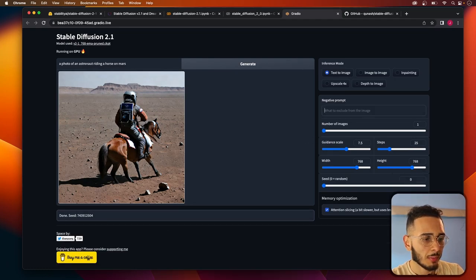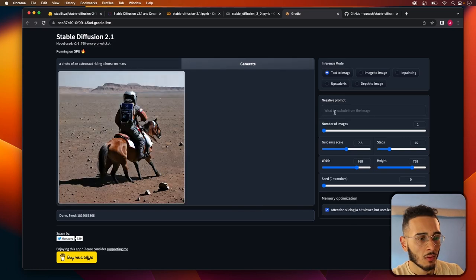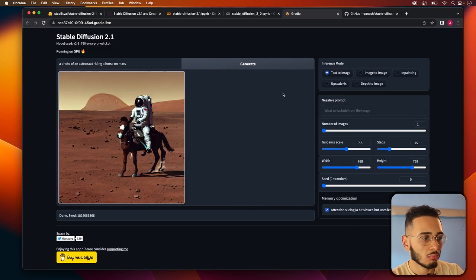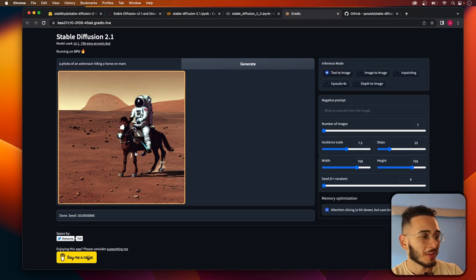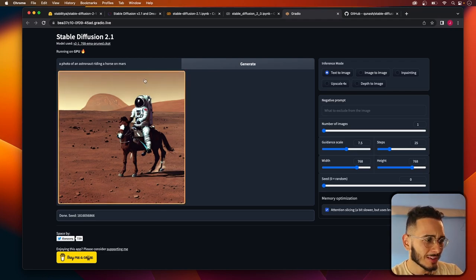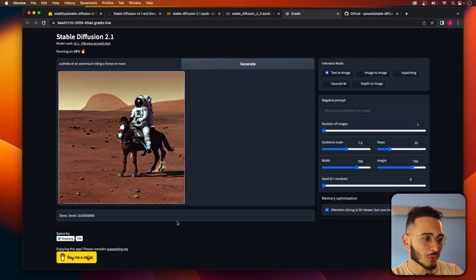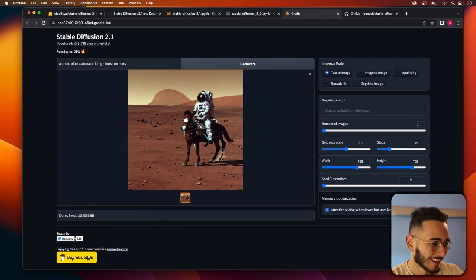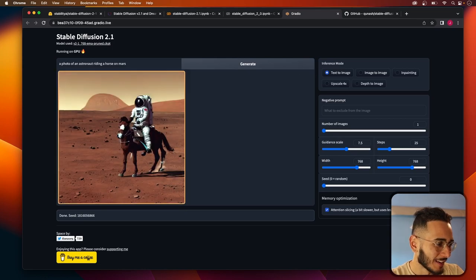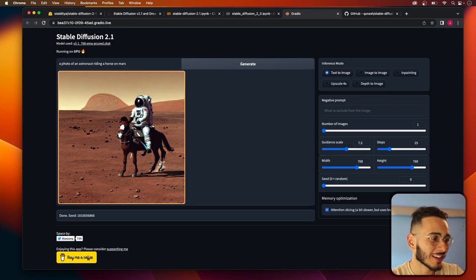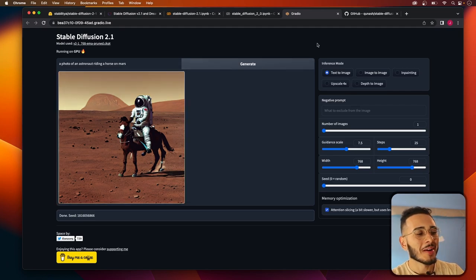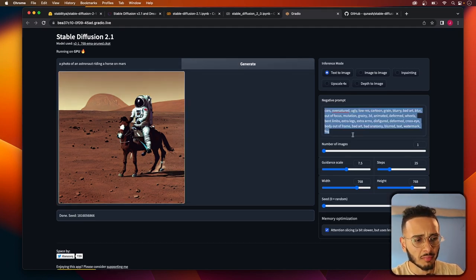And what happens if you remove the negative prompt? Oh, oh. You see the difference? This looks very cartoony, like kind of early 2000s internet photo maybe. Is that an extra leg? What the heck? Yeah, that's the power of the negative prompts.